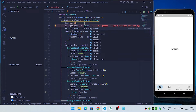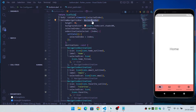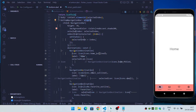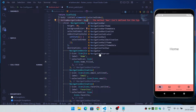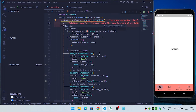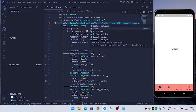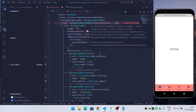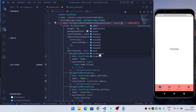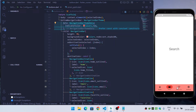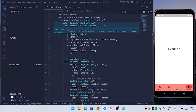You can also change the background color using the backgroundColor property. To change the indicator color and label style, wrap the NavigationBar inside a NavigationBarTheme widget, then provide the data as NavigationBarThemeData. Inside this, provide the indicatorColor — for example Colors.red — and now you can see that our indicator color is changed.